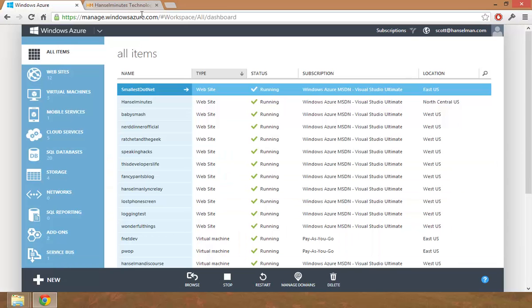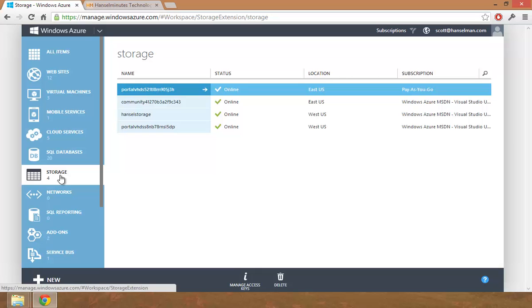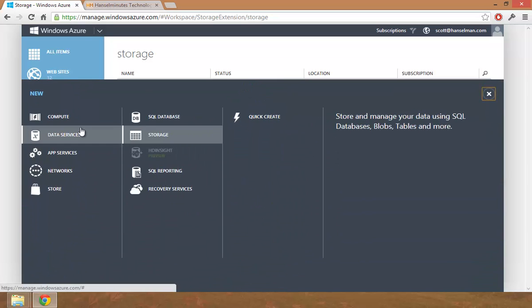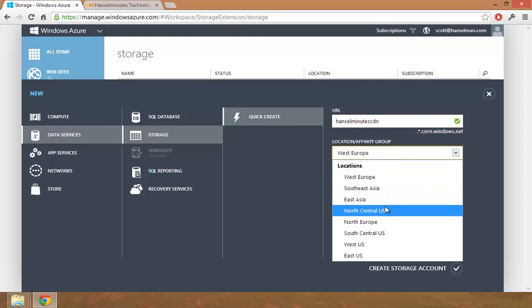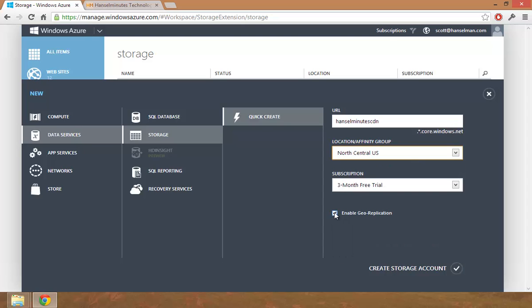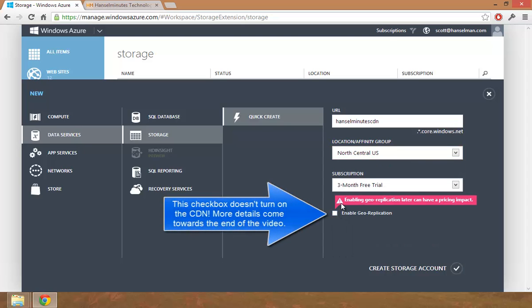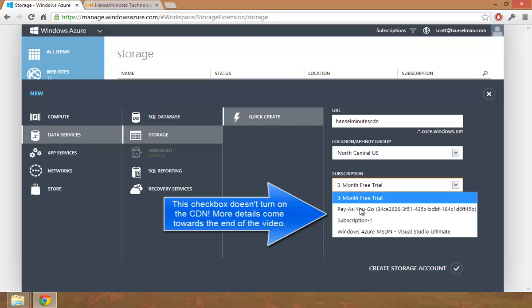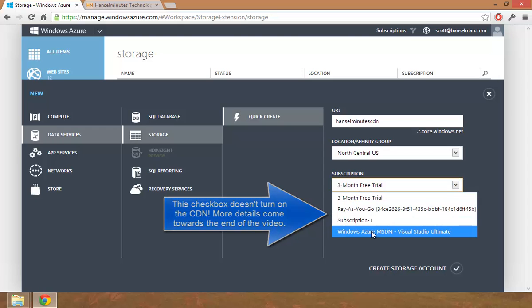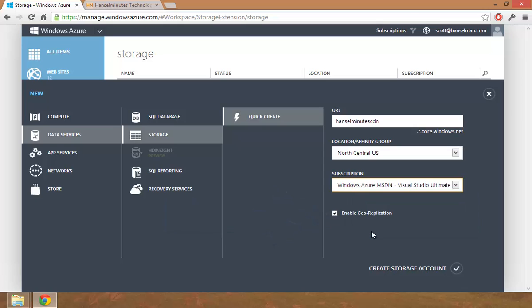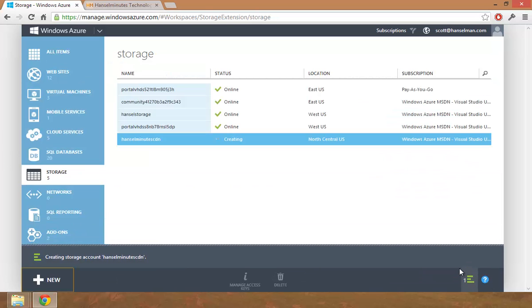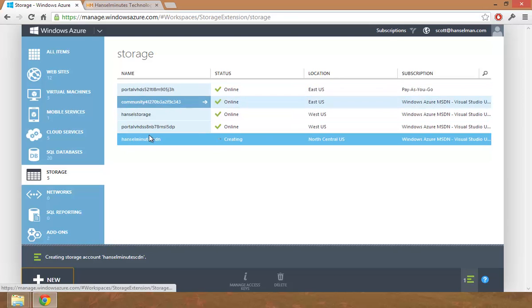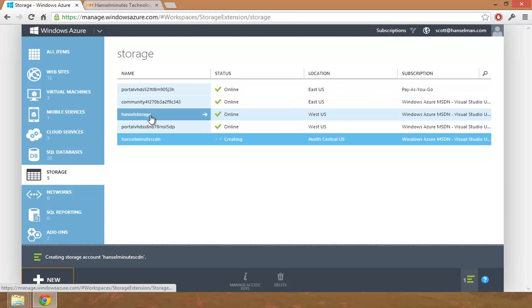So I do have my Azure account and I'm going to go to storage and say new storage Hansel minutes CDN. And that name is cool. I guess I'll put it in North Central to start with, but then I make sure that geo replication is on. There we go. It's free to start with, but if you turn it on later, they're saying it can have an impact. So I'll use my MSDN account. You can use whatever account you want. I'm going to make a storage so then you can see the locations. These are where my virtual machines are.